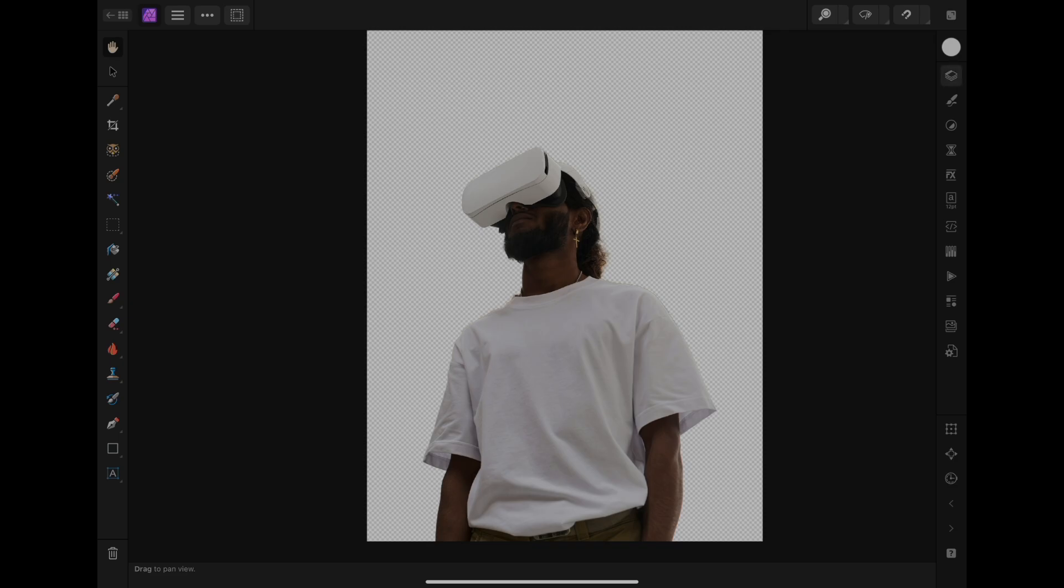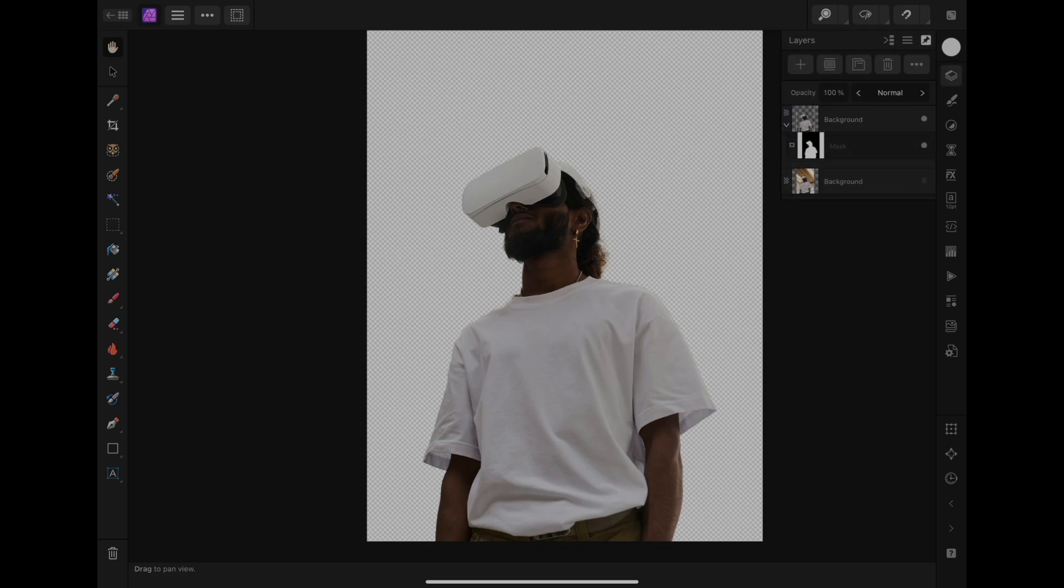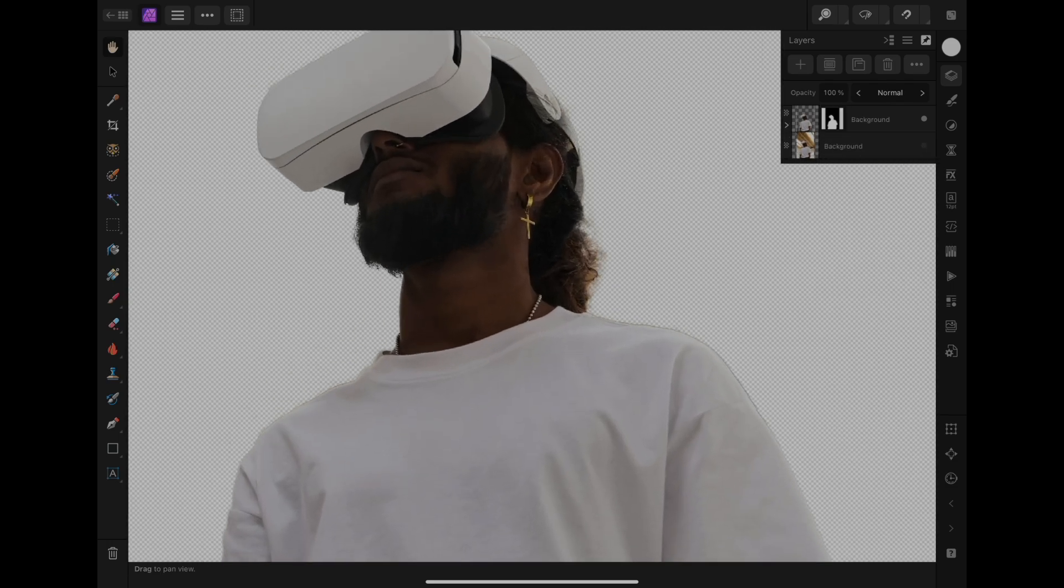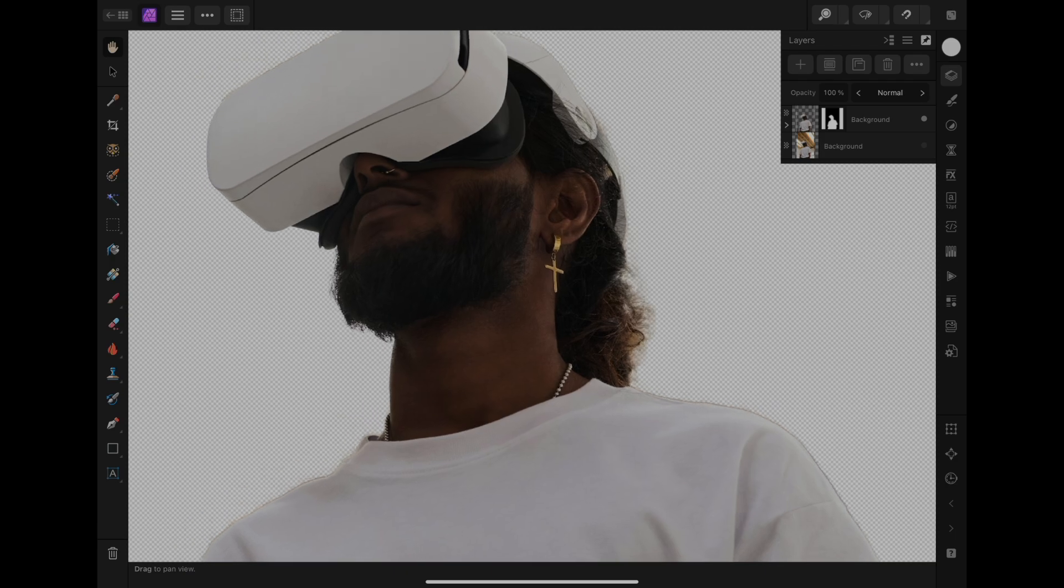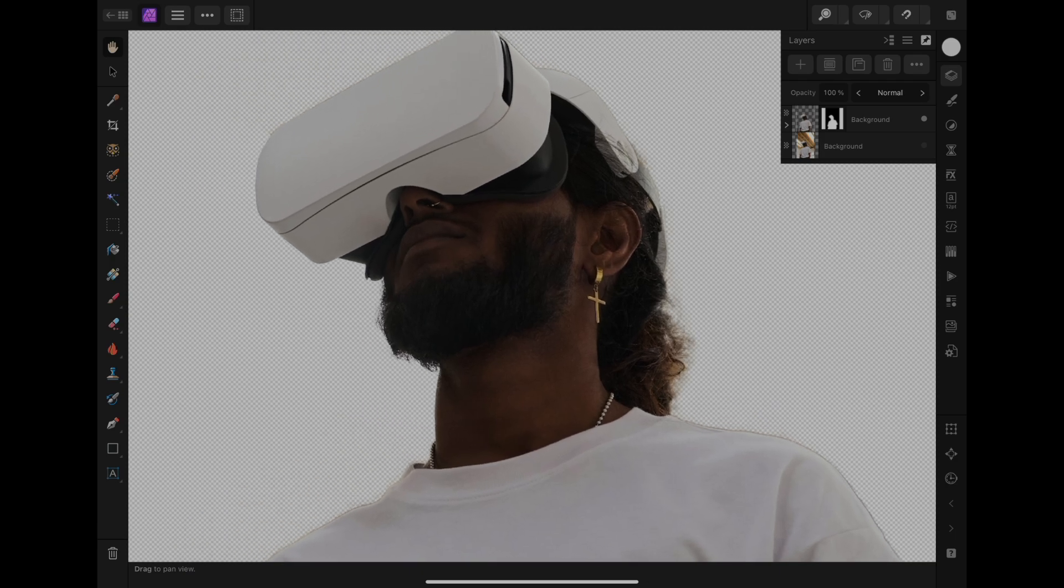Don't worry if you still want to make some adjustments. You can still do that by selecting the mask layer and then using the brush tool with the color black to hide the mask and white to reveal the mask.